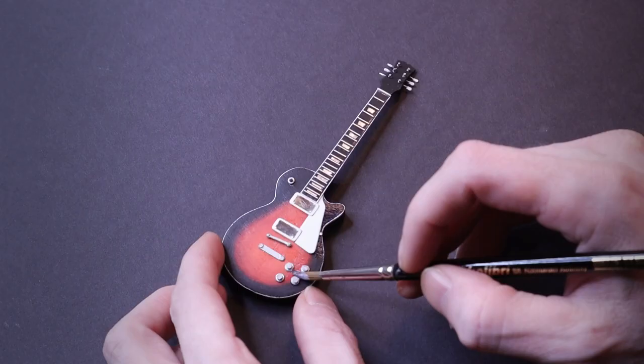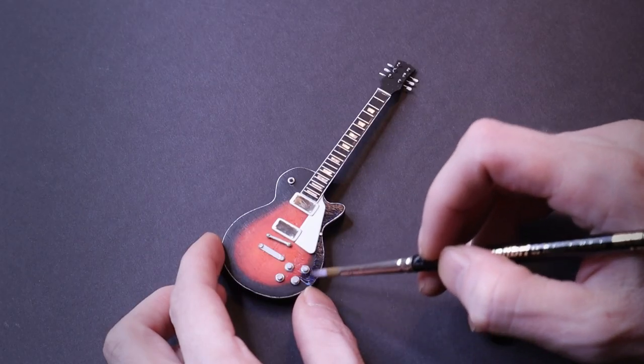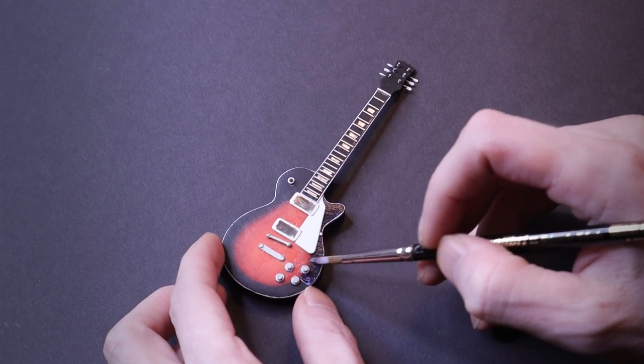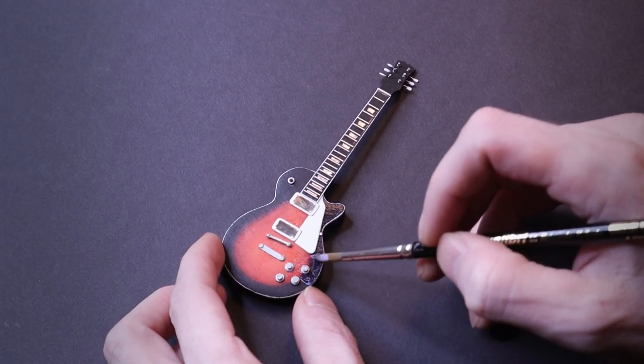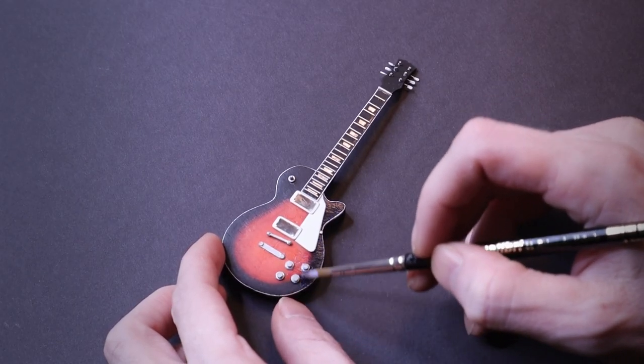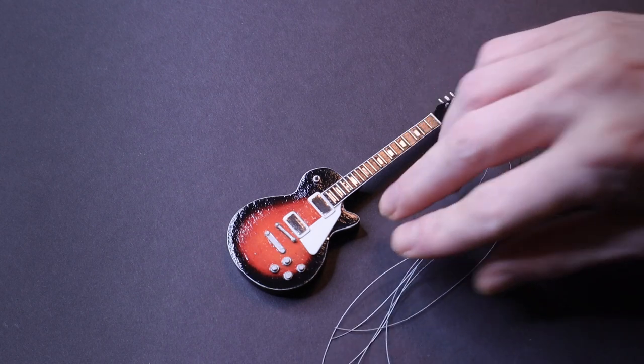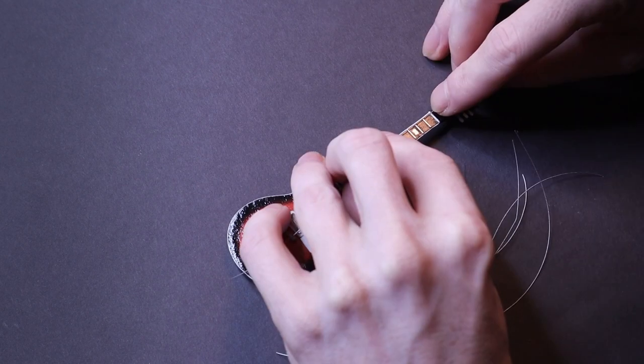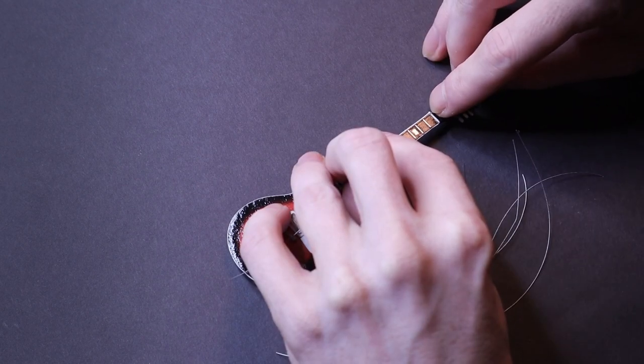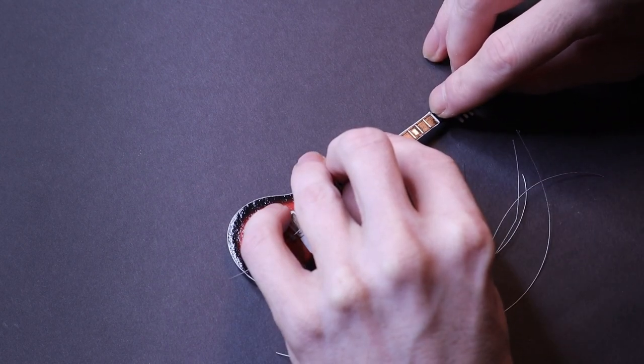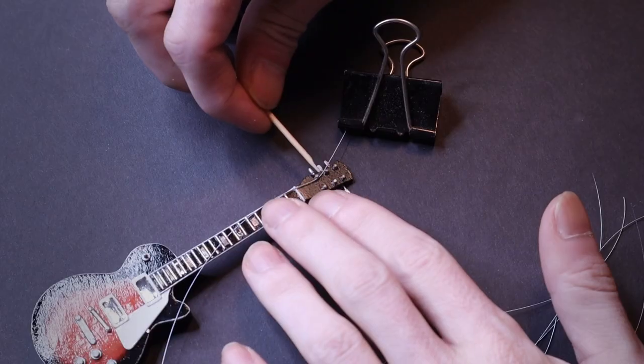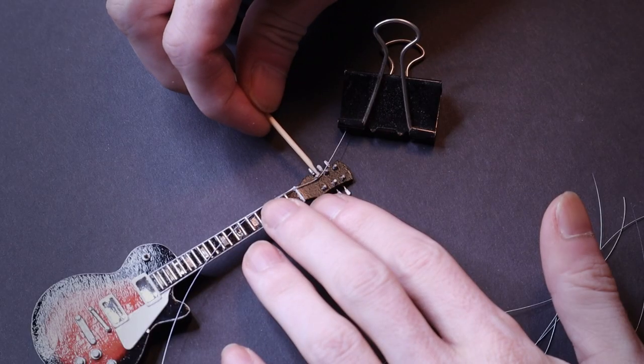I coated the wood in gloss Mod Podge to seal it and get a polished looking finish. For the guitar strings, I painted fishing line silver. It gave me something that looked decent enough to pass as strings.